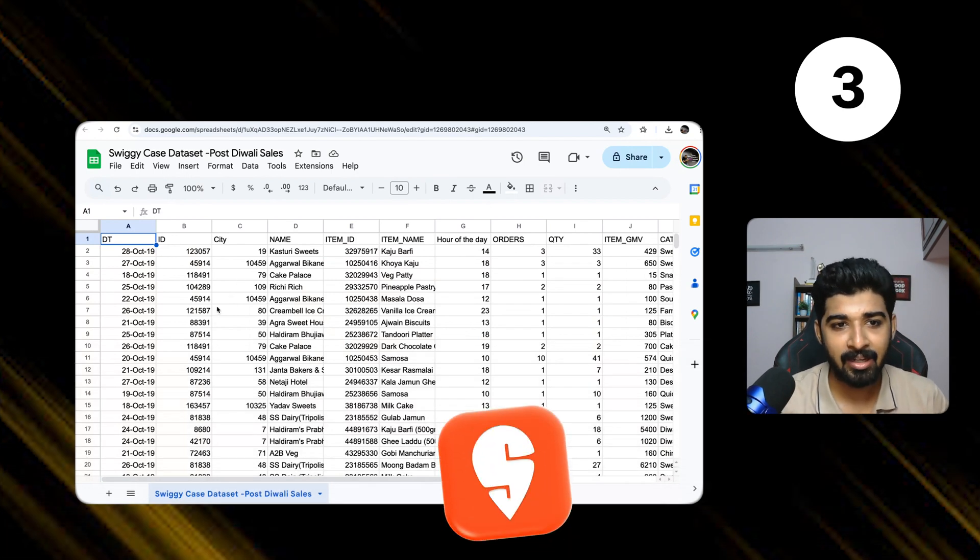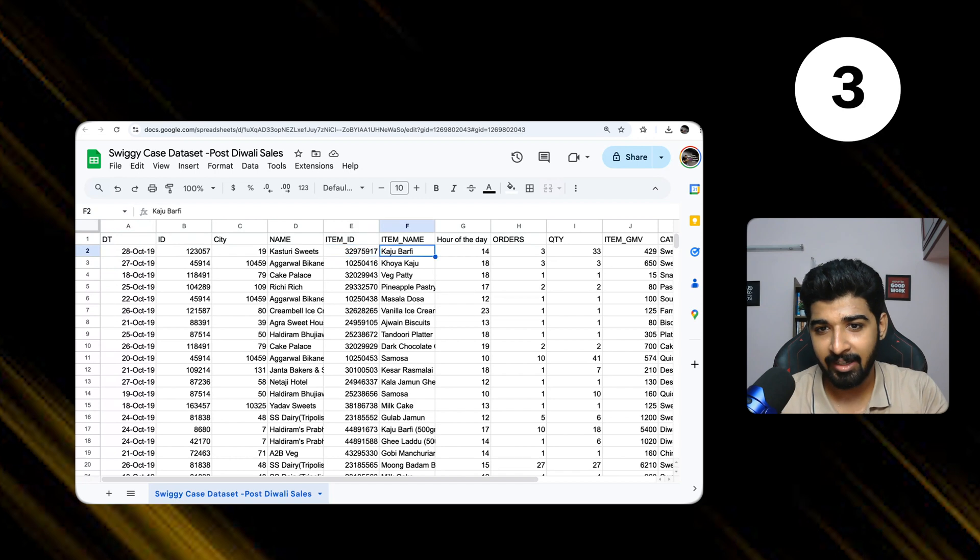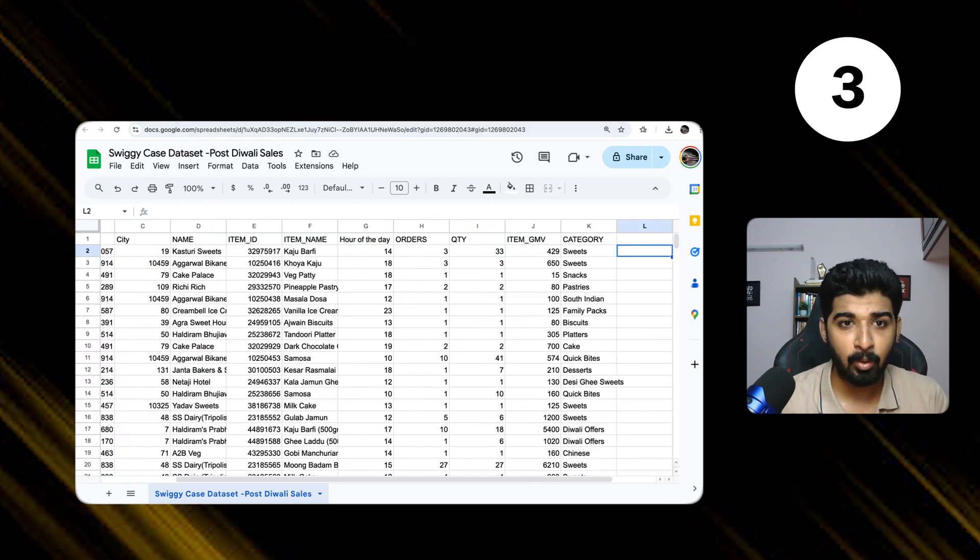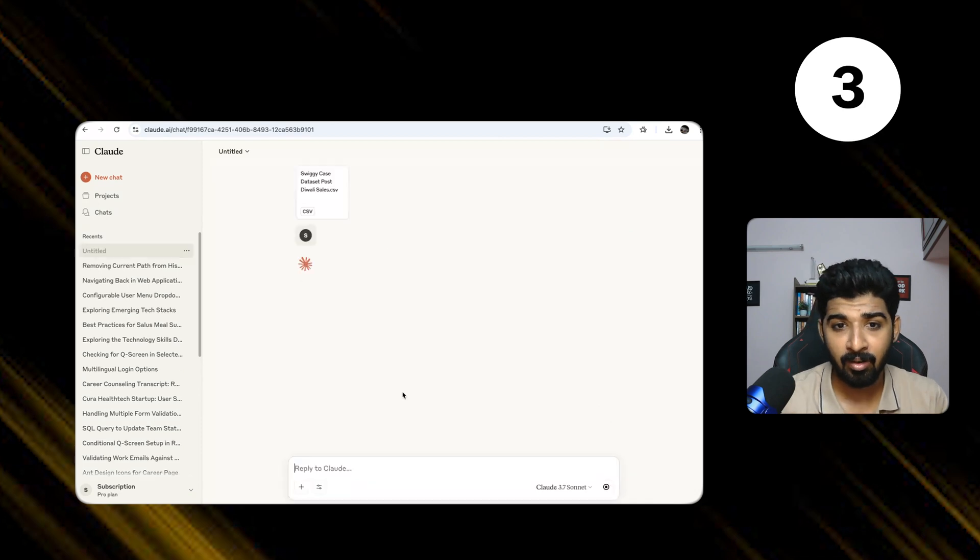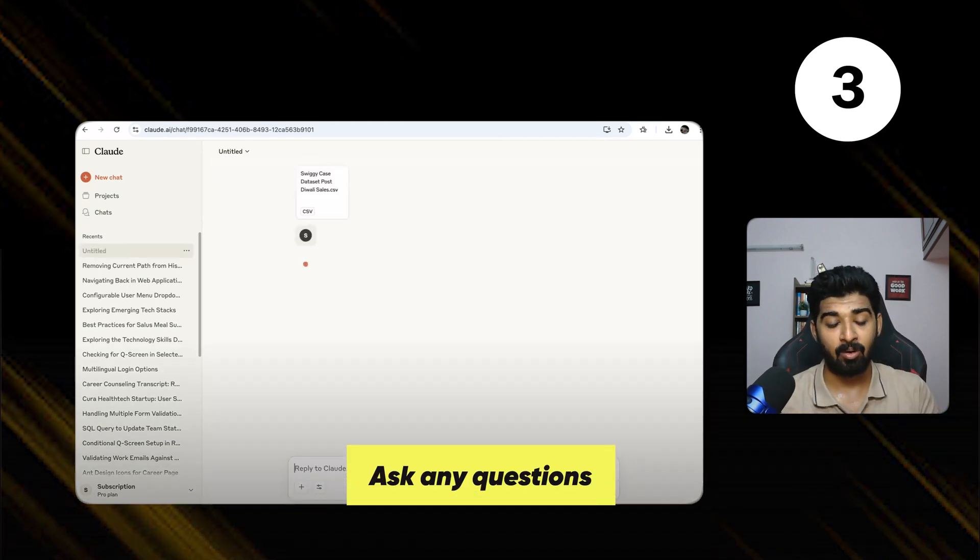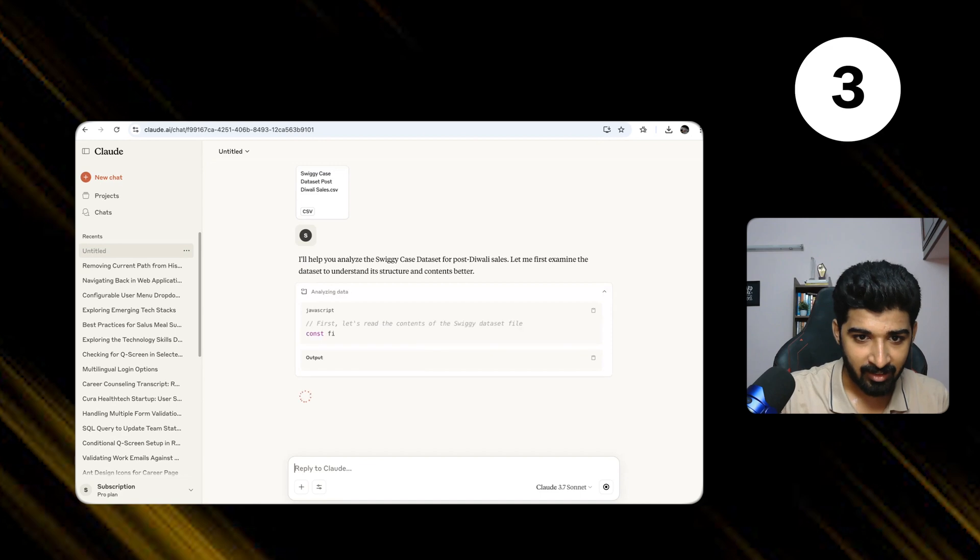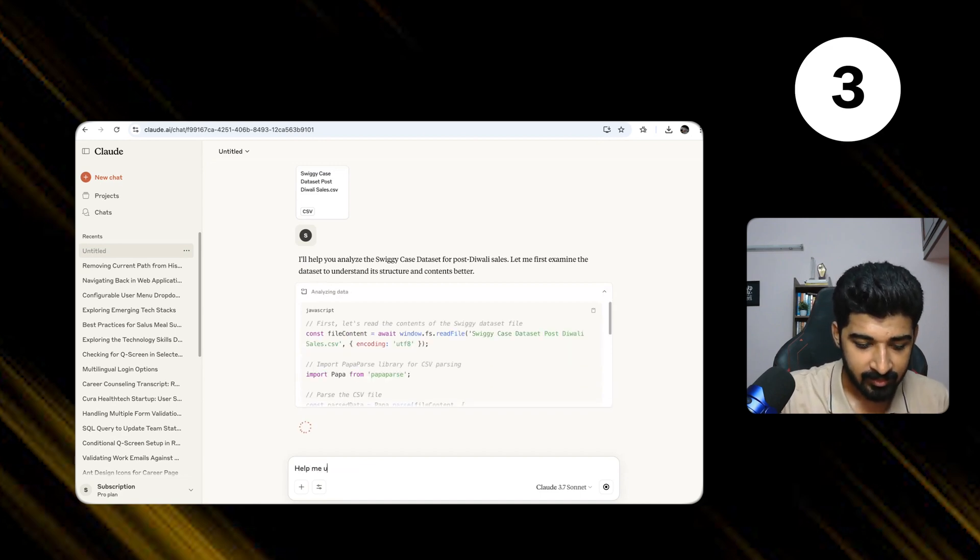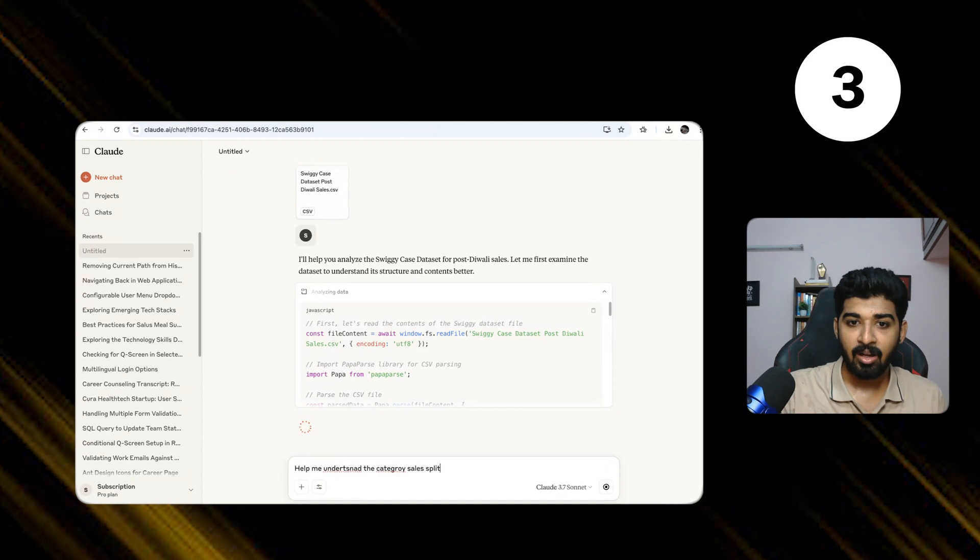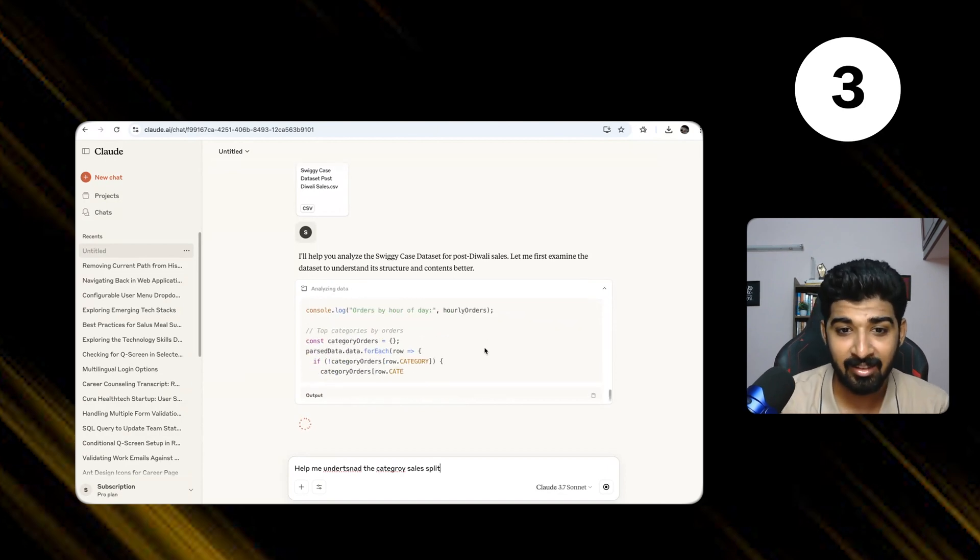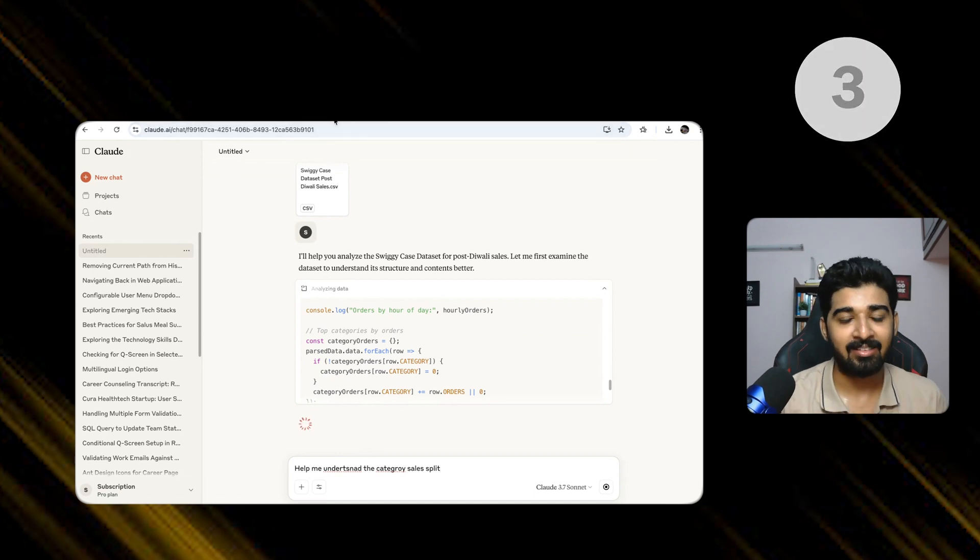Here's Swiggy data. For example, it says the date of order, what was ordered, the item ID, the item name, the item category. I've uploaded this data to Claude. Now it analyzes it. Now I can ask it any question I want. Let's say, help me understand the category sales split. So it's already analyzing the data set. It would take some time, so we can come back to this later once it analyzes.